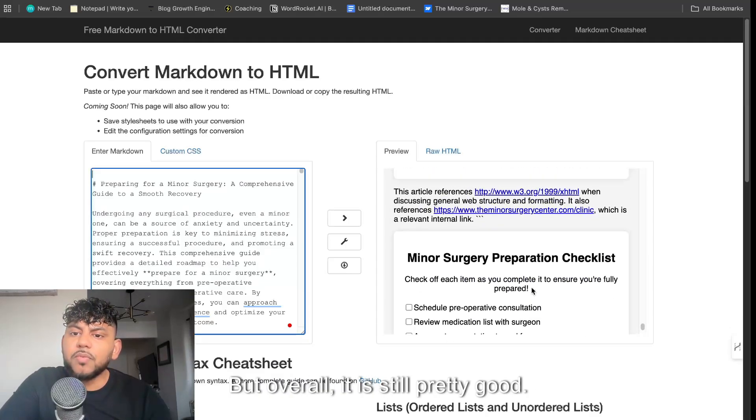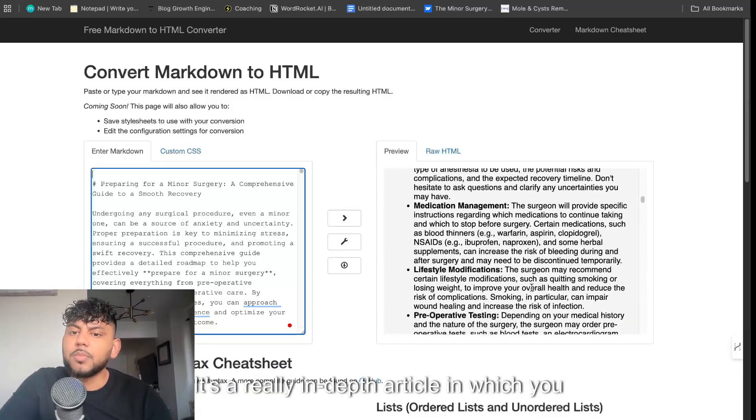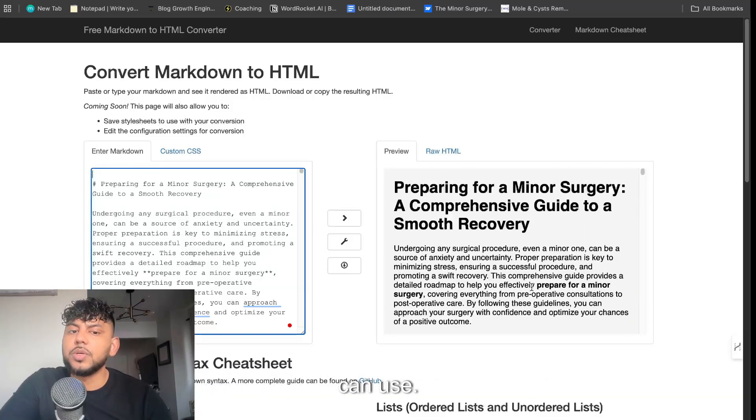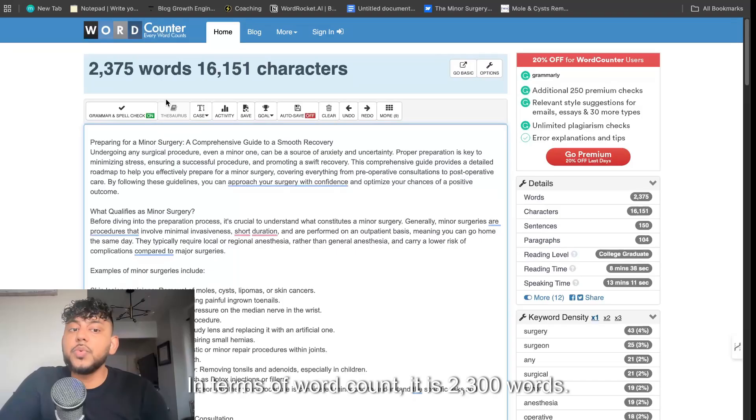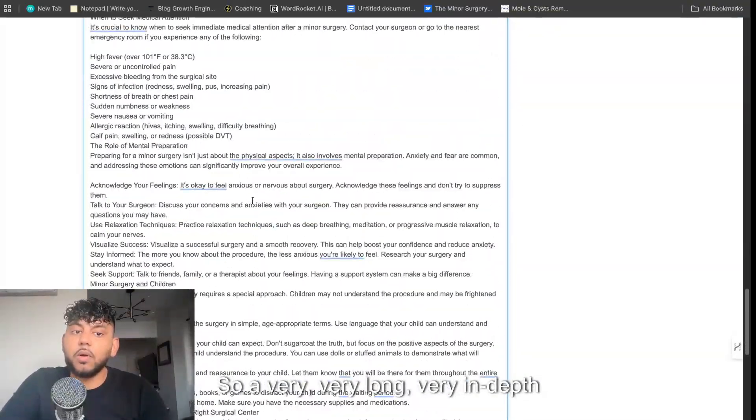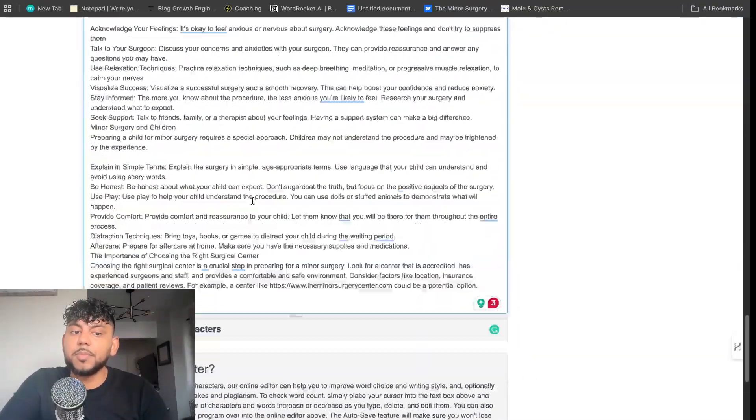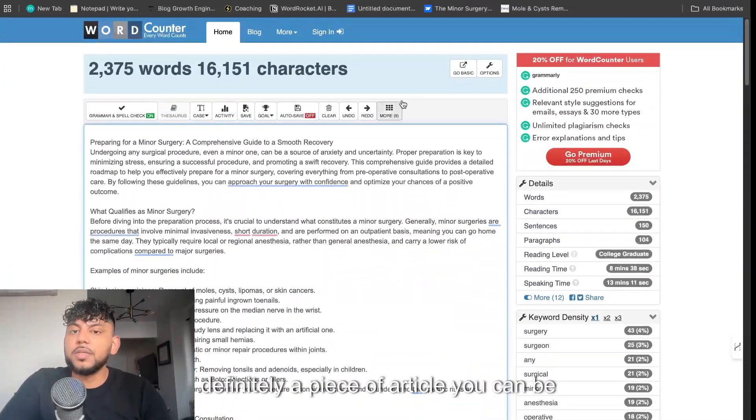Overall, it is still pretty good. It's a really in-depth article which you can use. In terms of word count, it is 2,300 words, so very long, very in-depth piece of content and definitely a piece of article you can be confident that will actually rank on Google.